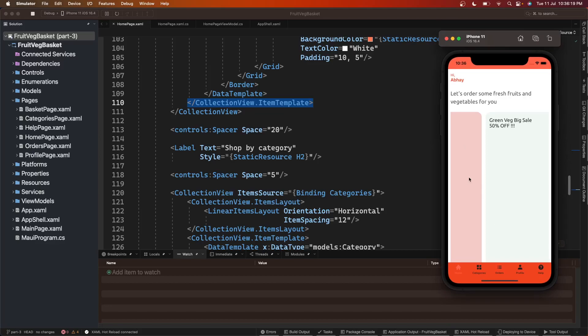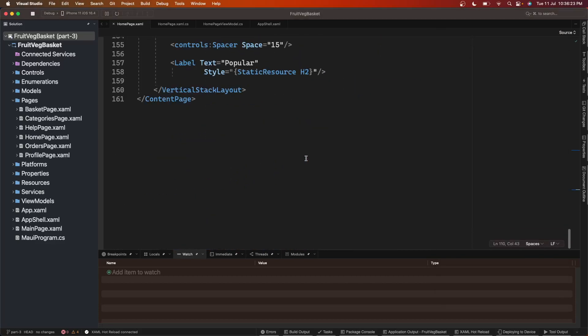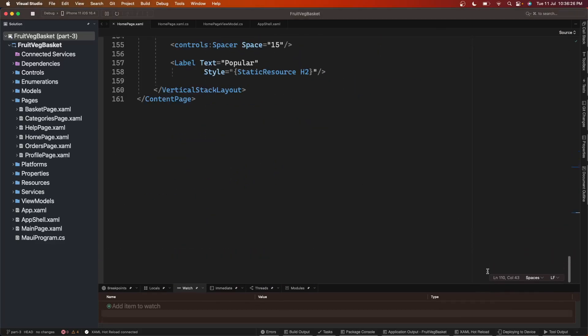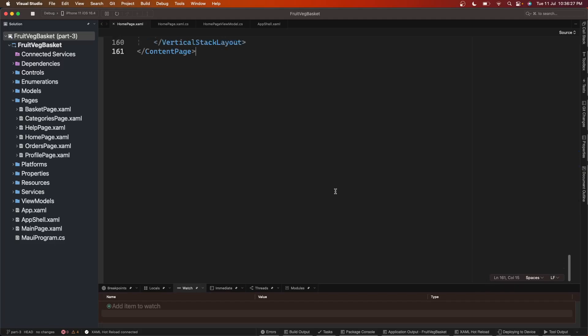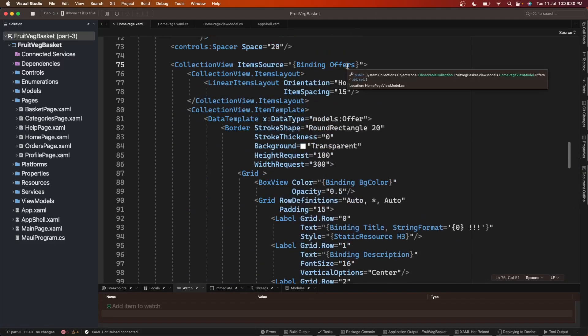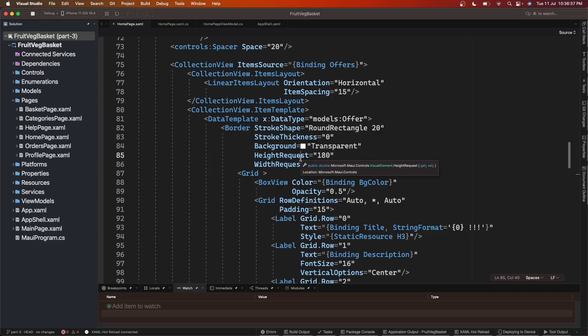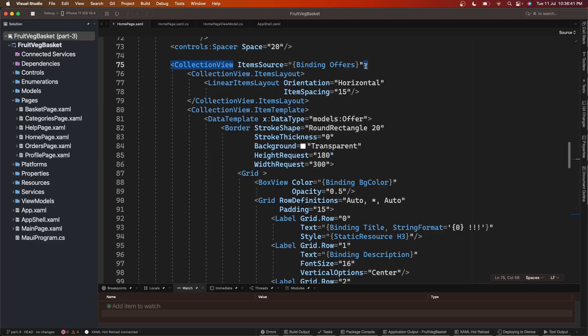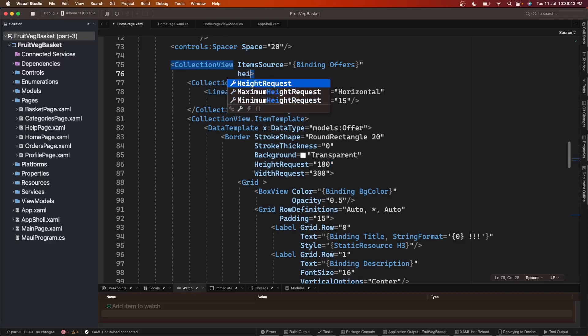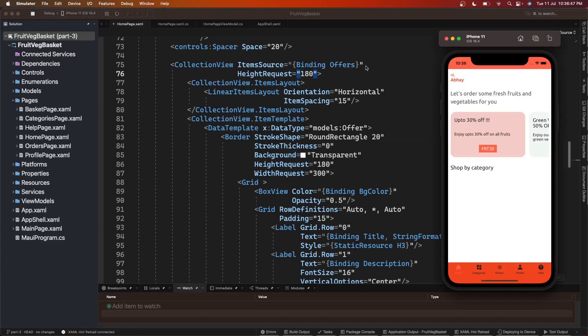The first thing, somehow it's not able to figure out the height of this collection view. We'll go to our offers collection view that is here. We know the height of each item because we're setting it in the data template for border. We know height is 180, so let's add this on the main collection view - height 180. Let's save it and check it. Now we can see this working fine.